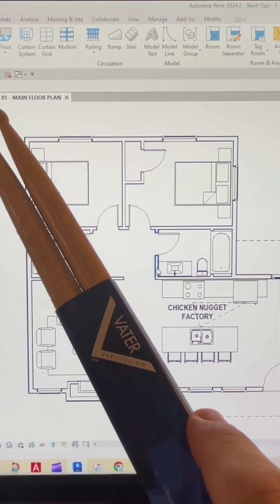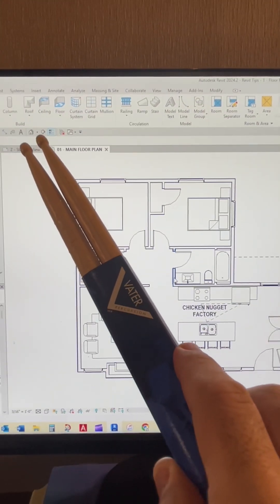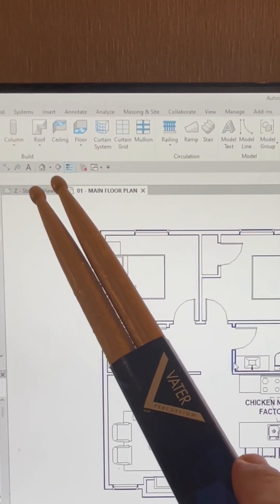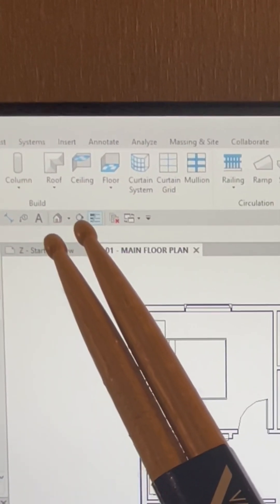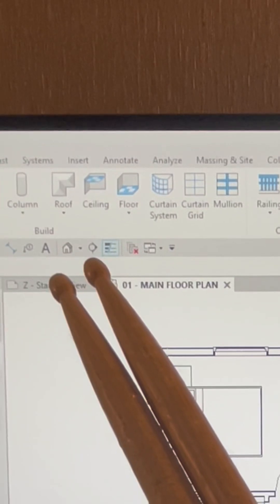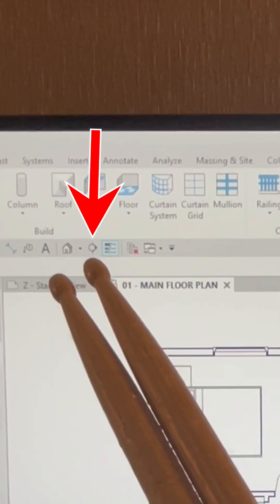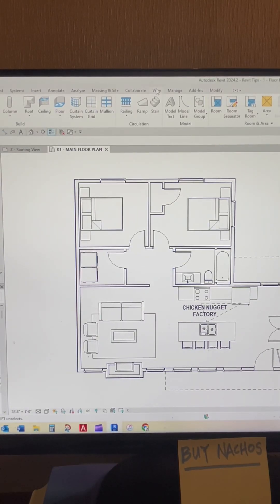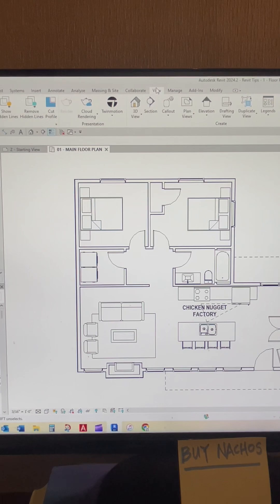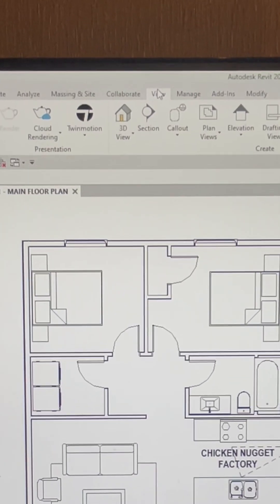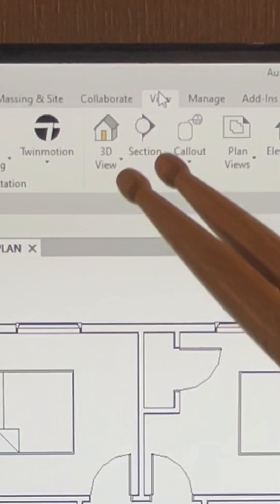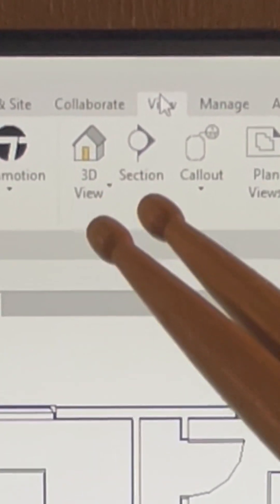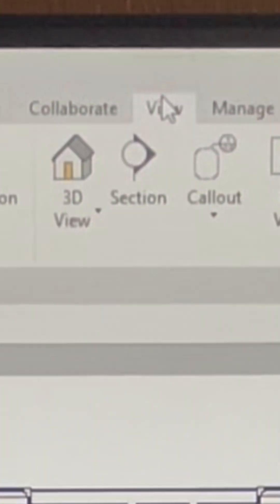There's two ways that you can do a section cut in Revit. You can either come up to this shortcut icon here and activate the command that way, or if you go into the View menu, right under that, there's a section button there.